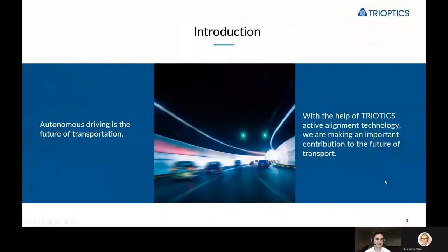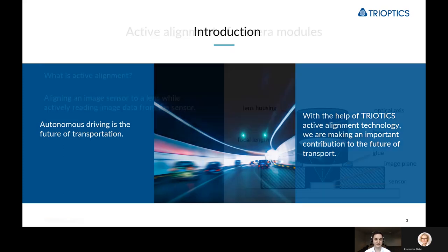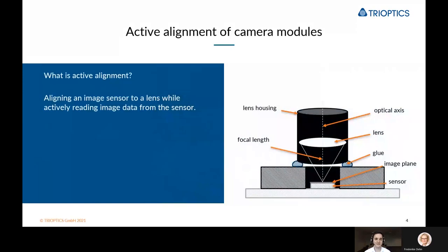We at TrueOptics believe that autonomous driving is the future of transportation, and cameras play a vital part on that road to full autonomy. Now with the help of TrueOptics active alignment technology, we are making an important contribution to the future of transport. But then the question arises: what is active alignment?